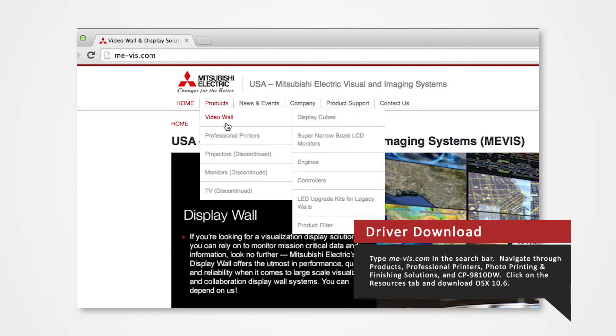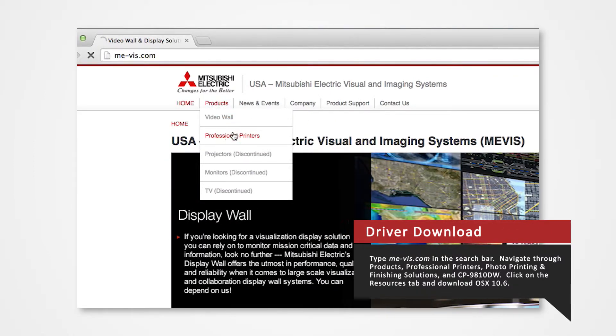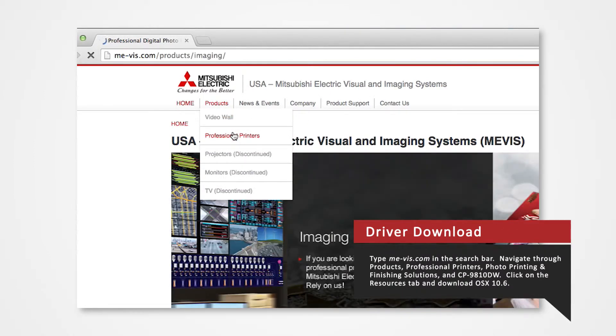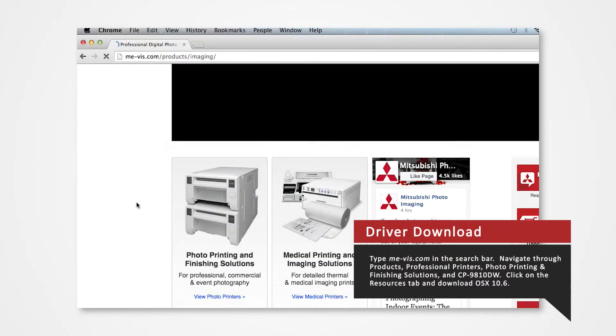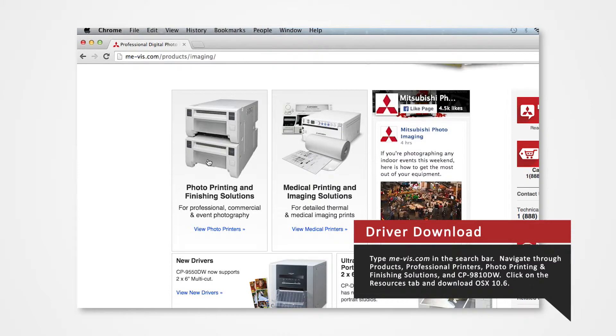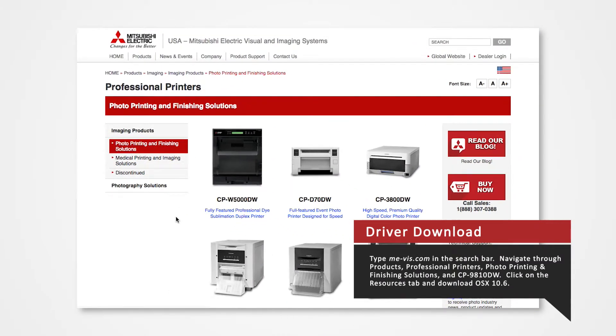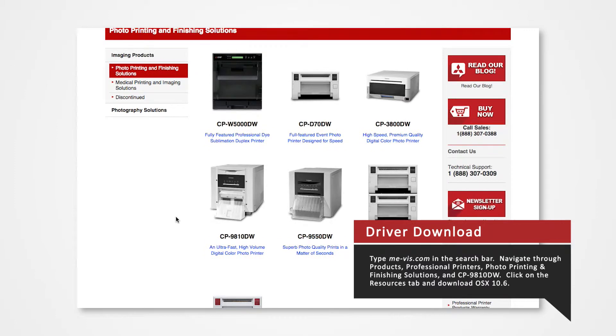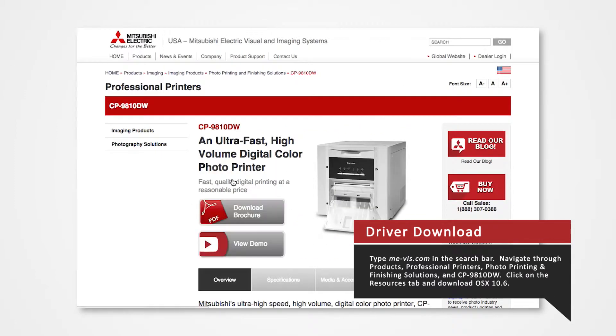Navigate to the Products tab and select Professional Printers. Click on Photo Printing and Finishing Solutions. Since we are using the CP9810 for this demonstration, select the CP9810DW.